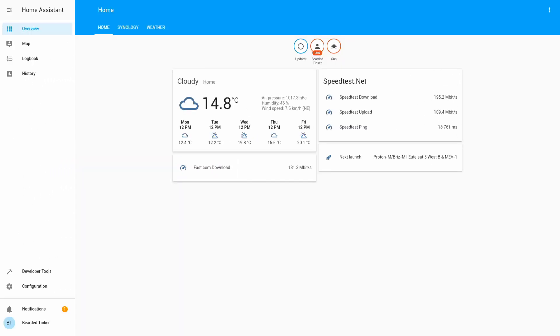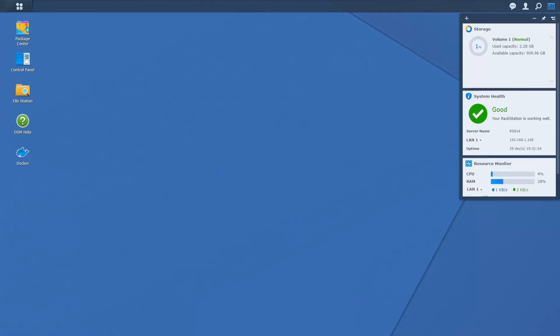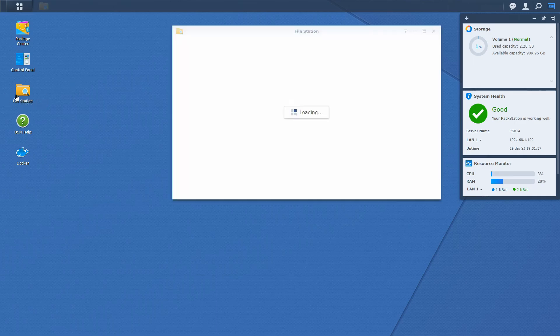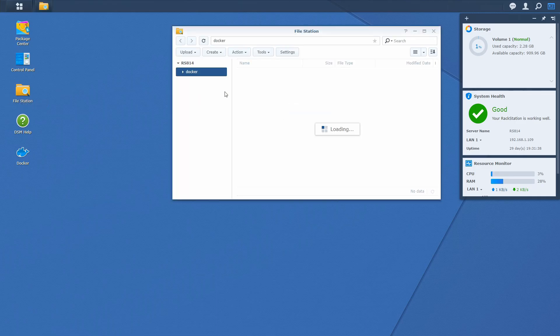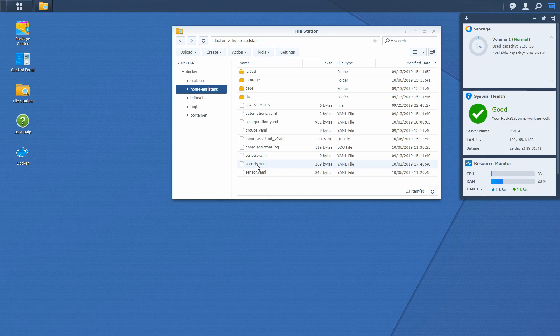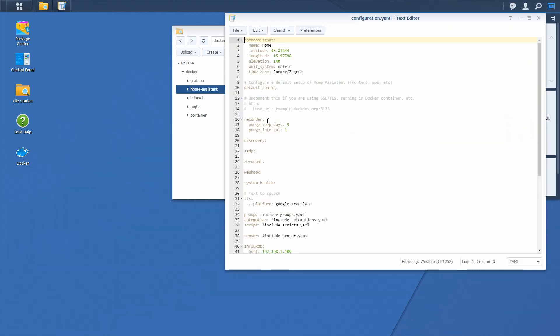First of all, we have to go into the Home Assistant configuration folder in Synology. We'll open File Station, Home Assistant, Configuration.